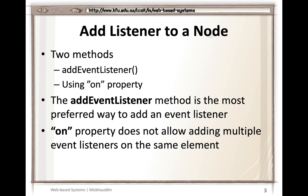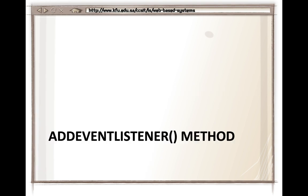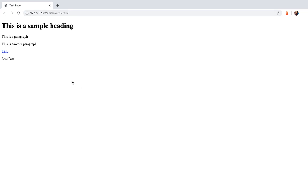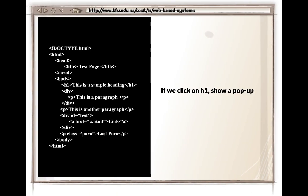We will go through both methods. Starting with addEventListener, consider a sample program with an h1 tag that says 'this is a sample heading.' Whenever the user clicks on this heading, we want to show an alert pop-up. The first step is to select the element. We use document.querySelector to select the h1 tag.